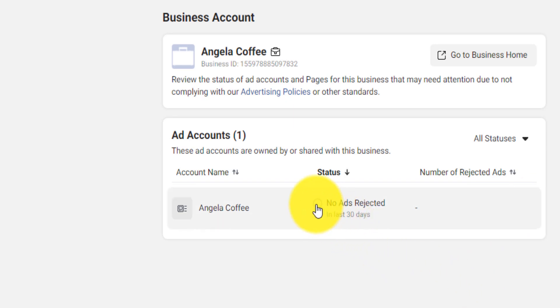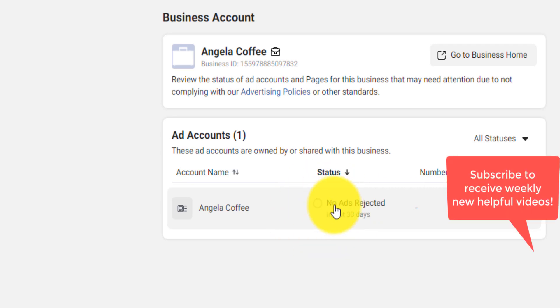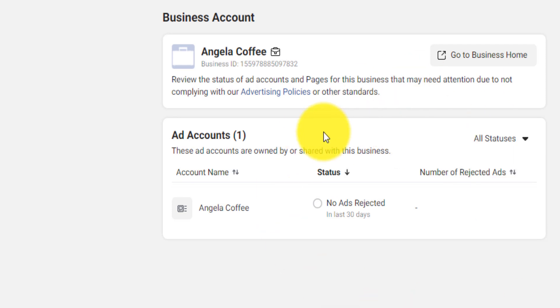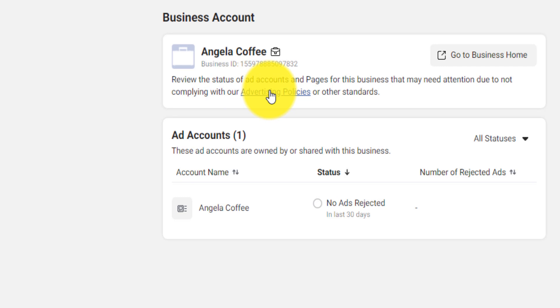So if you have, for example, rejected ads, you'll be able to see that here. If there's something wrong with your ad account or pages, you'll be able to see that here so that you comply with your Facebook advertising policy.